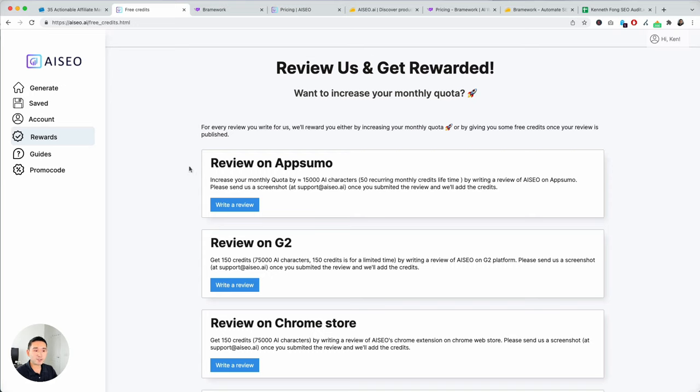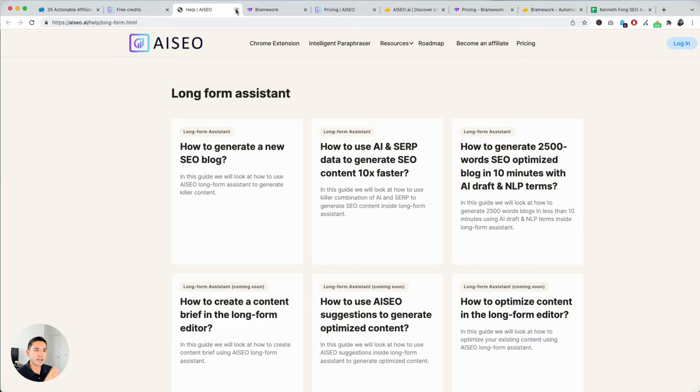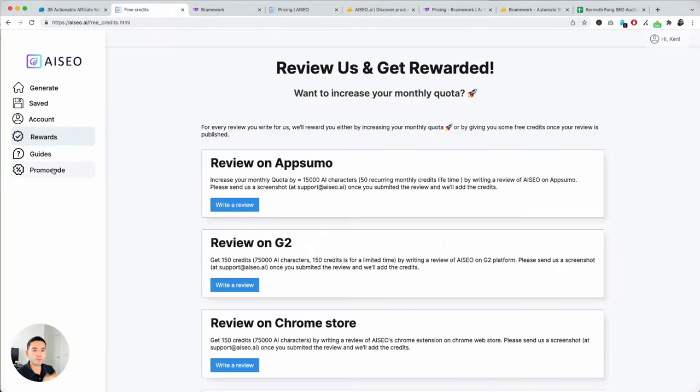But, I mean, it does help you. So, if you want to increase your character limit, leave reviews. I will do that. And then you could go to guides, kind of like a help section, and then promo code to add your AppSumo code if you wish.